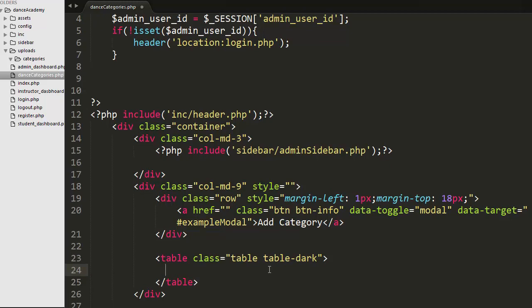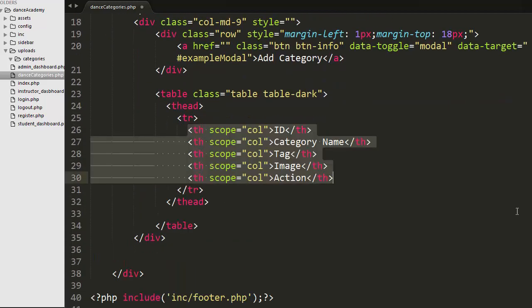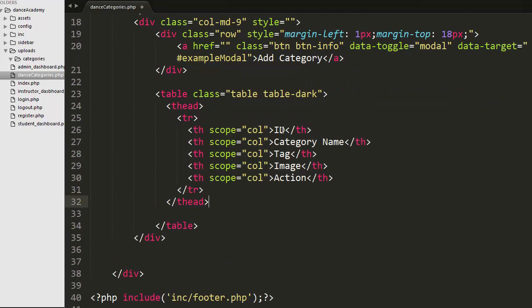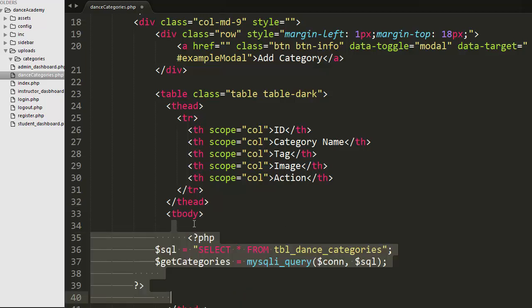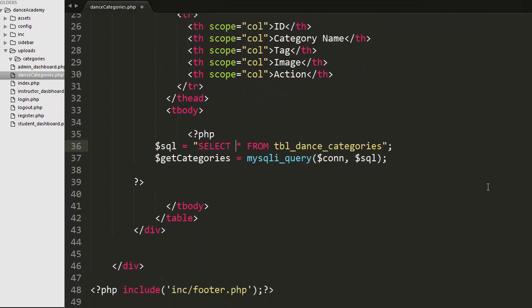Now I have created a table. In this table I will be displaying various categories along with details like category name, image name, and tag. I have created a table head with a table row containing headers: ID, Category Name, Tag, Image, and Action. I also have a table body with an SQL query to fetch all uploaded categories from the table. Since the admin has not yet uploaded any categories, the table is currently empty.